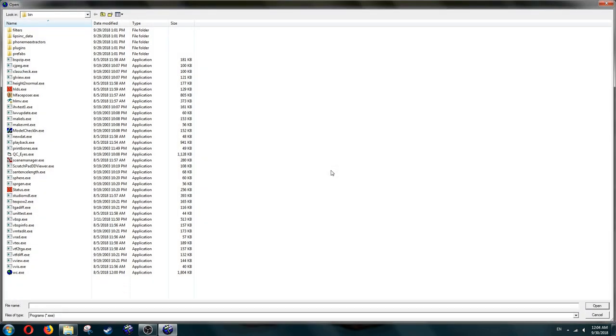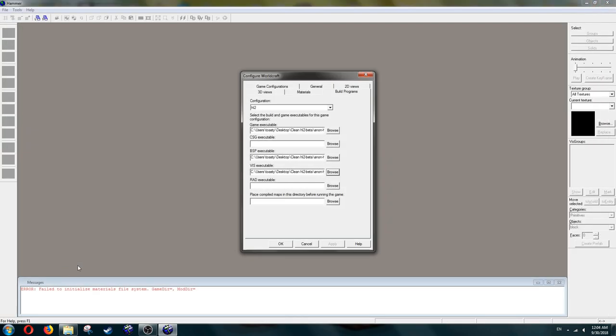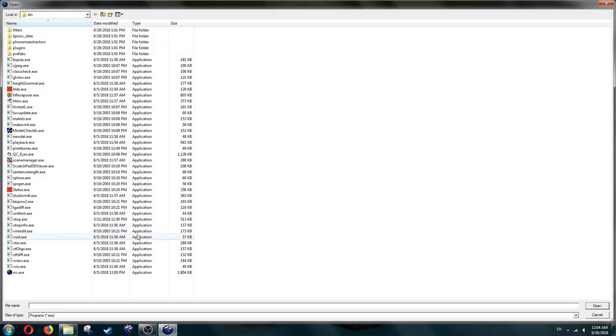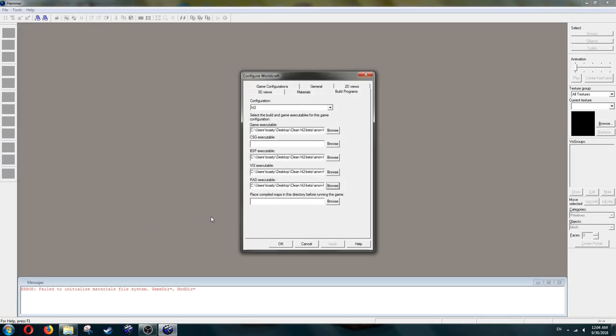For viz, same place, but vviz.exe. Rad, vrad.exe. For the compiled map location, you have to set this to the Maps folder, or else it just won't work.